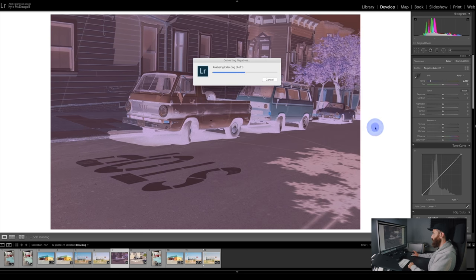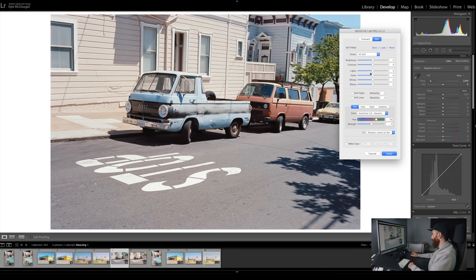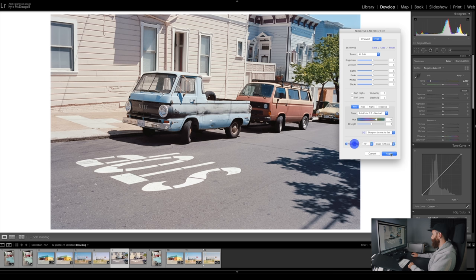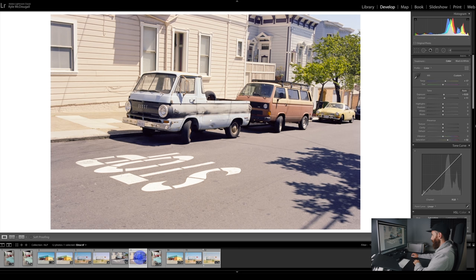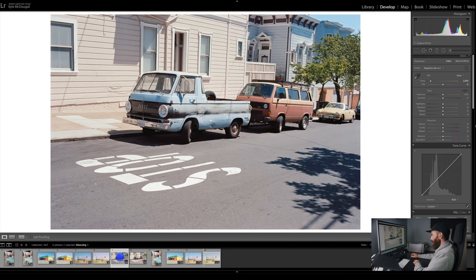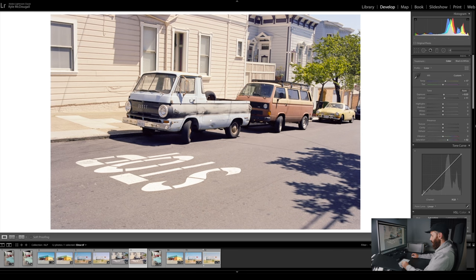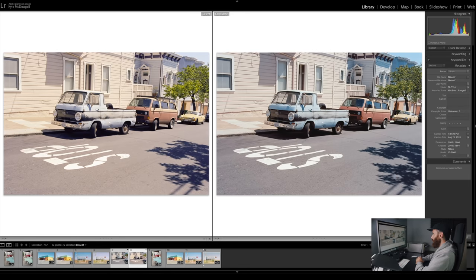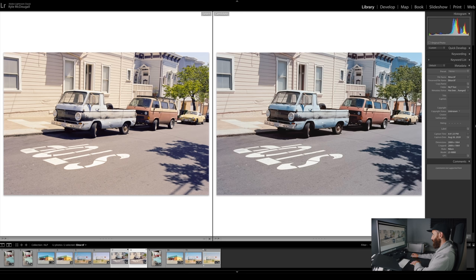Okay. This is NLP. Okay, interesting. Change again to All Soft. And we will leave it as is, we won't do too much. But yeah, definitely nicer, in my opinion. A little bit more neutral than the version out of ViewScan. So we've got ViewScan on the left, Negative Lab Pro on the right. For me, this Negative Lab Pro version is a lot nicer.